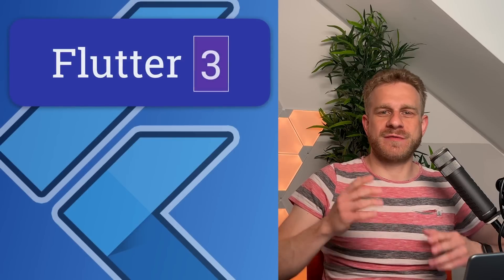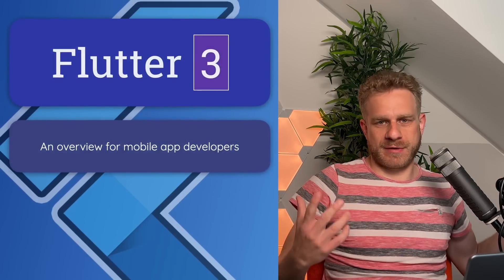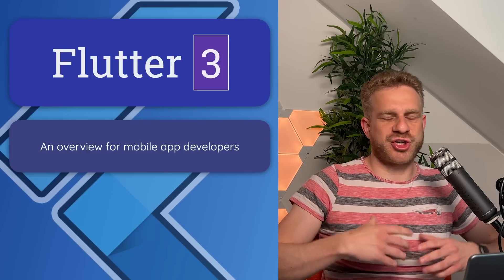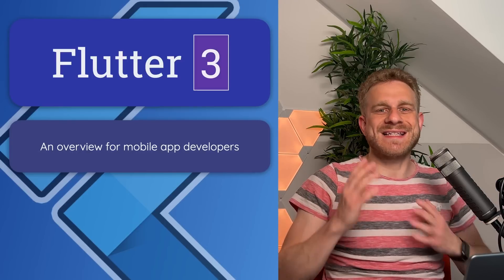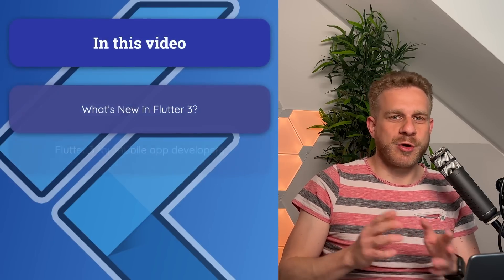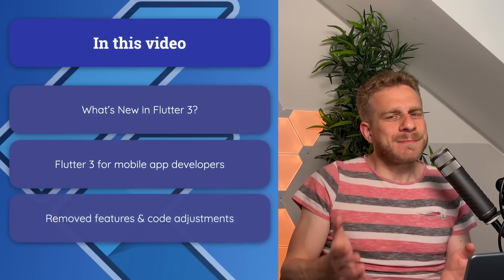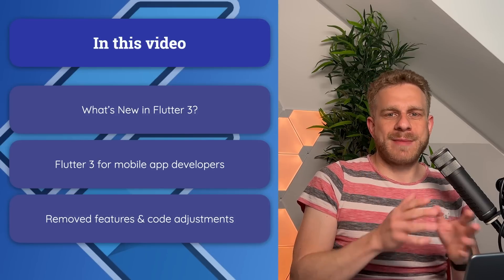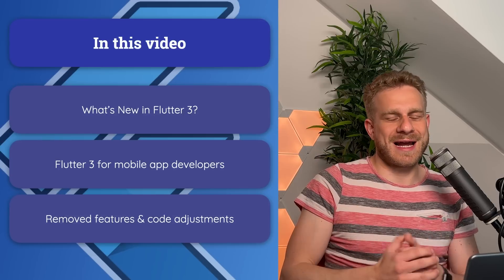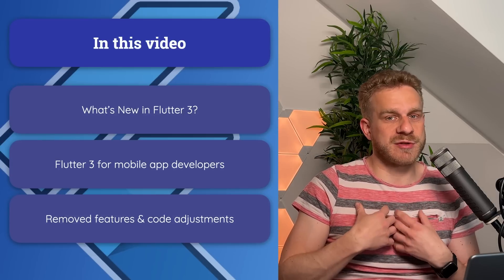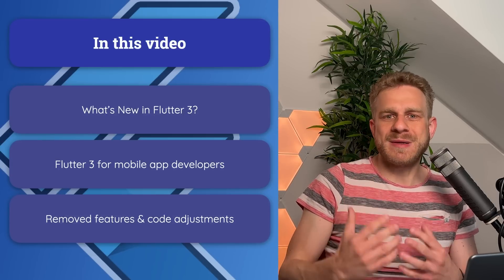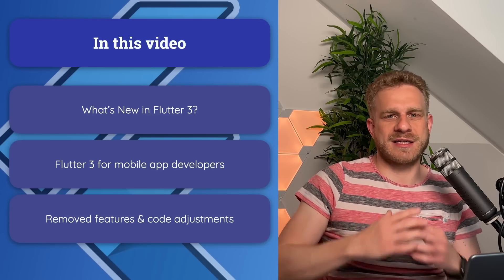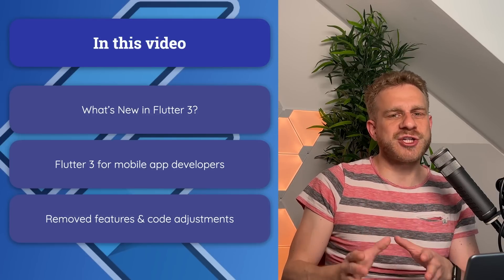Flutter version 3 was released, and version 3 sounds like a big new version that changes everything, or at least a lot. But whether it's really a big, important new version and change for you simply depends on what you're using Flutter for. If you're primarily using it for mobile app development for iOS and Android, as I'm doing, then it might not be that next big version that changes everything and introduces a ton of new features.